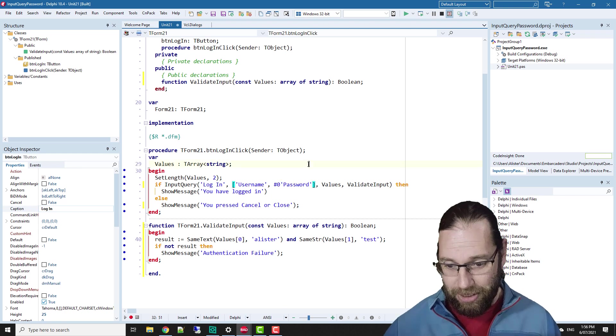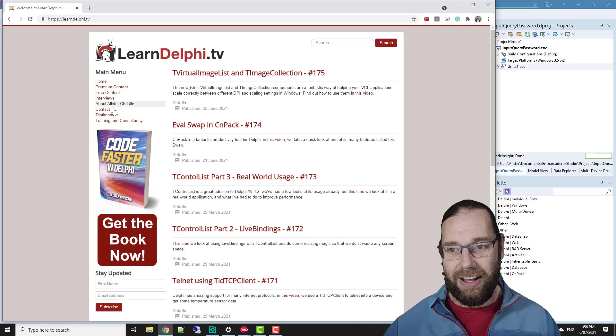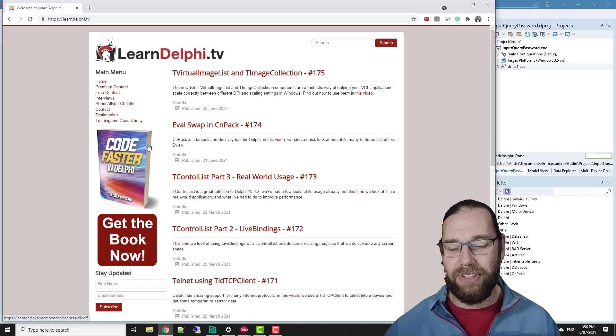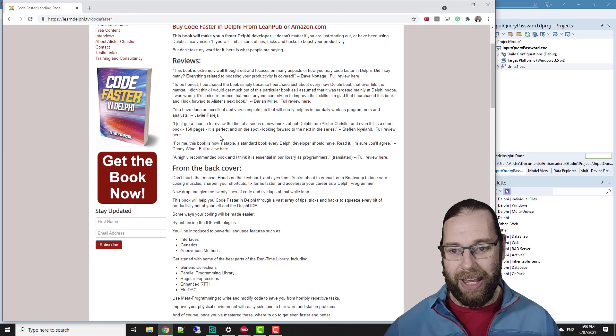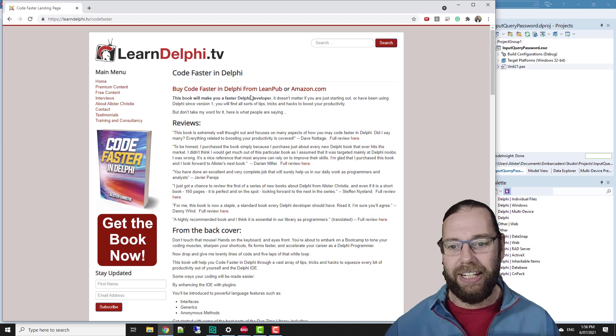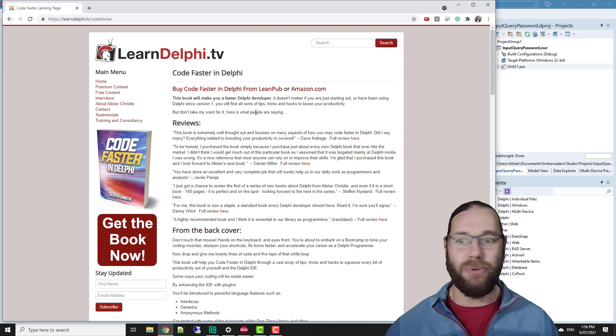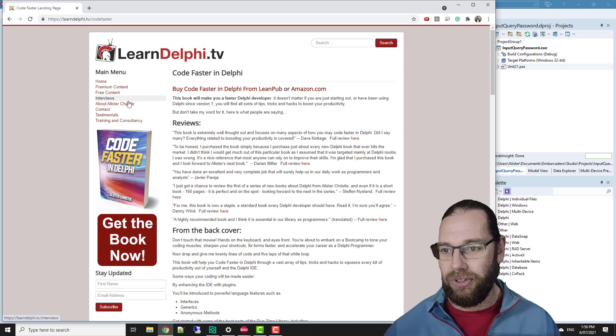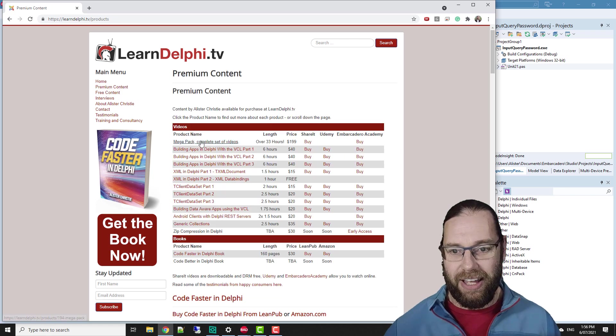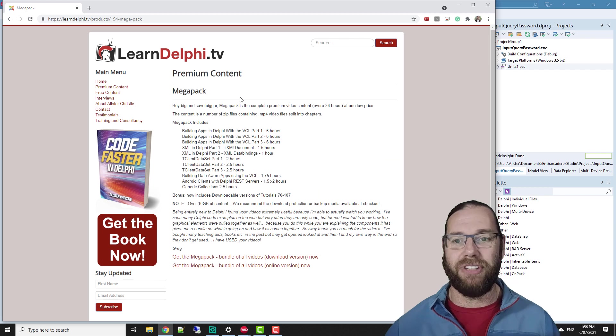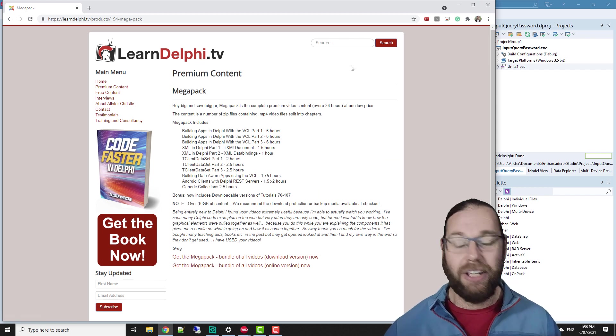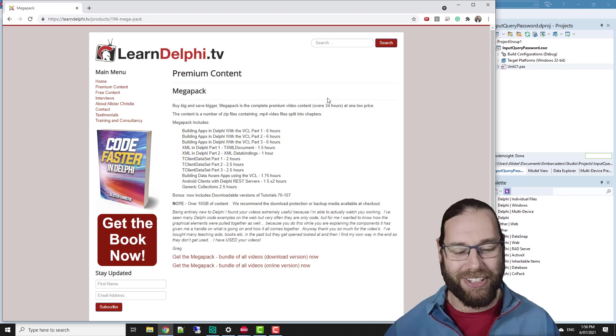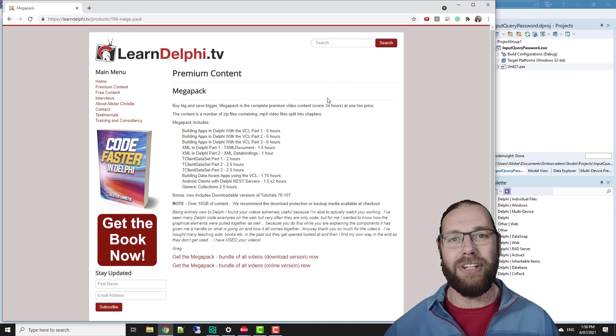And on that subject of useful things, you may be aware that I have published a book, Code Faster in Delphi. It's had really excellent reviews. It's a nice short book, 160 pages thereabouts, but it is jam packed with useful information on how to make you a faster programmer in Delphi. So that's worth checking out and also premium content. The mega pack is well worth checking out. So thank you for watching. I'm Alistair Christie from learndelphi.tv.